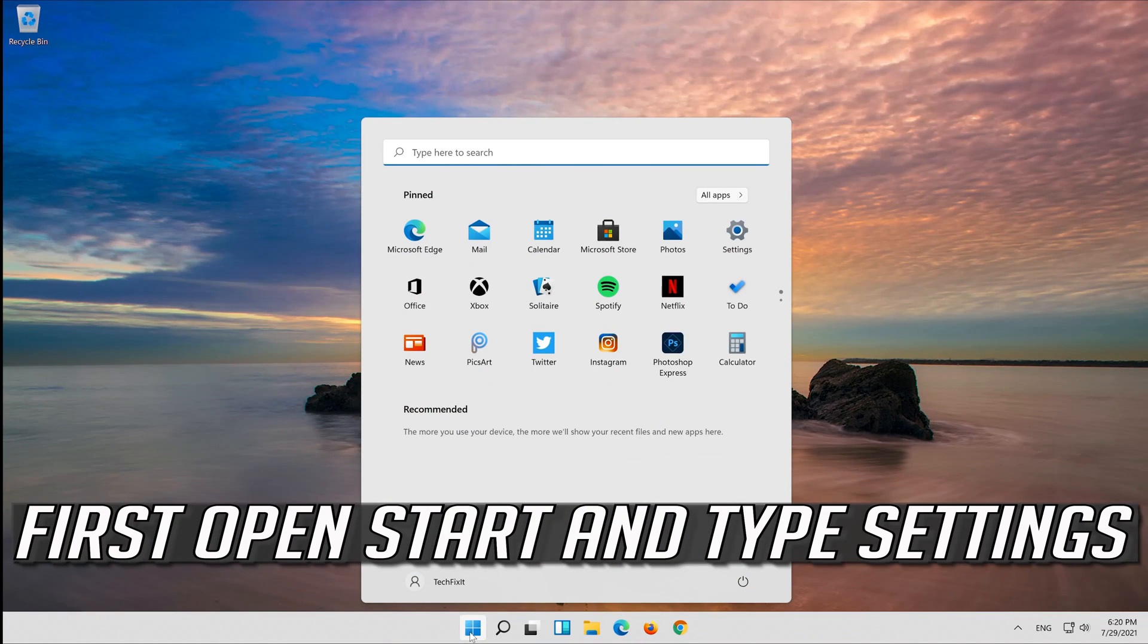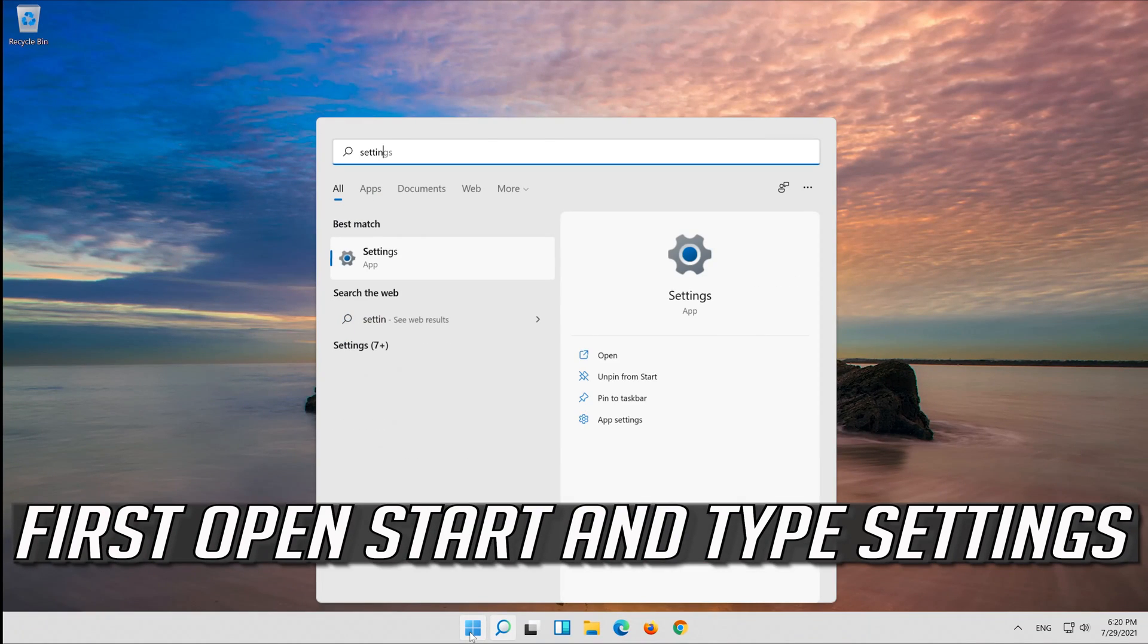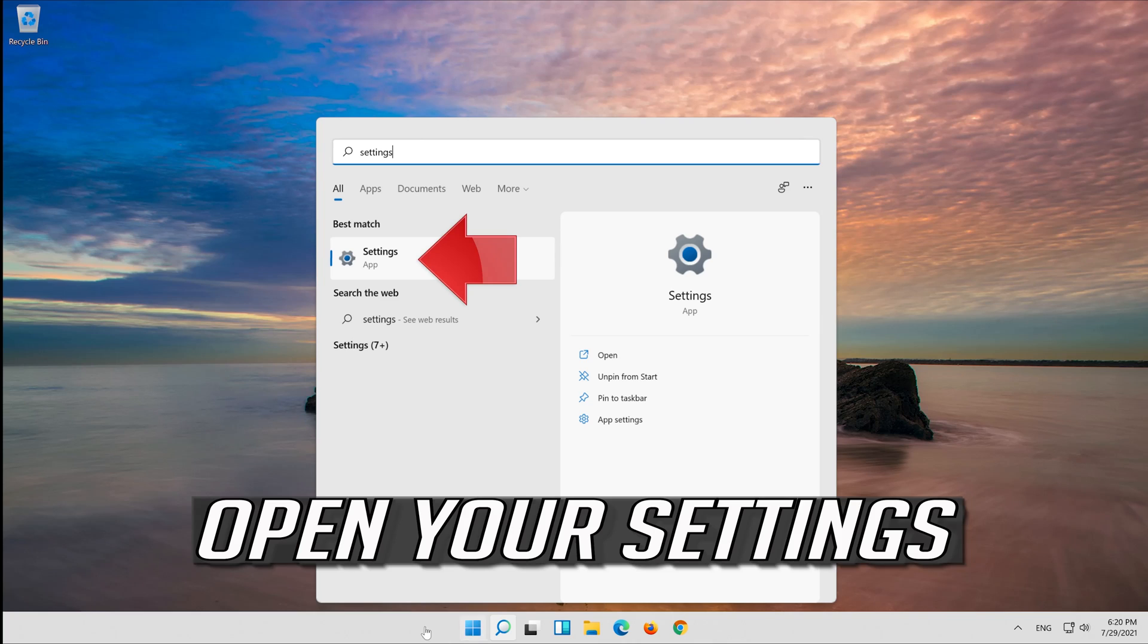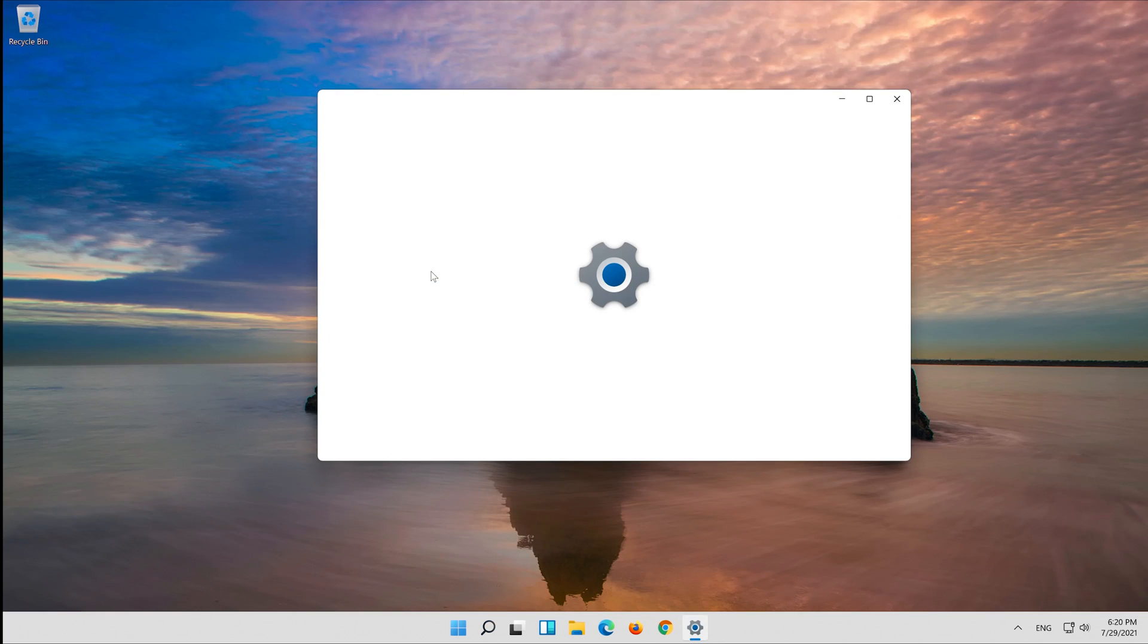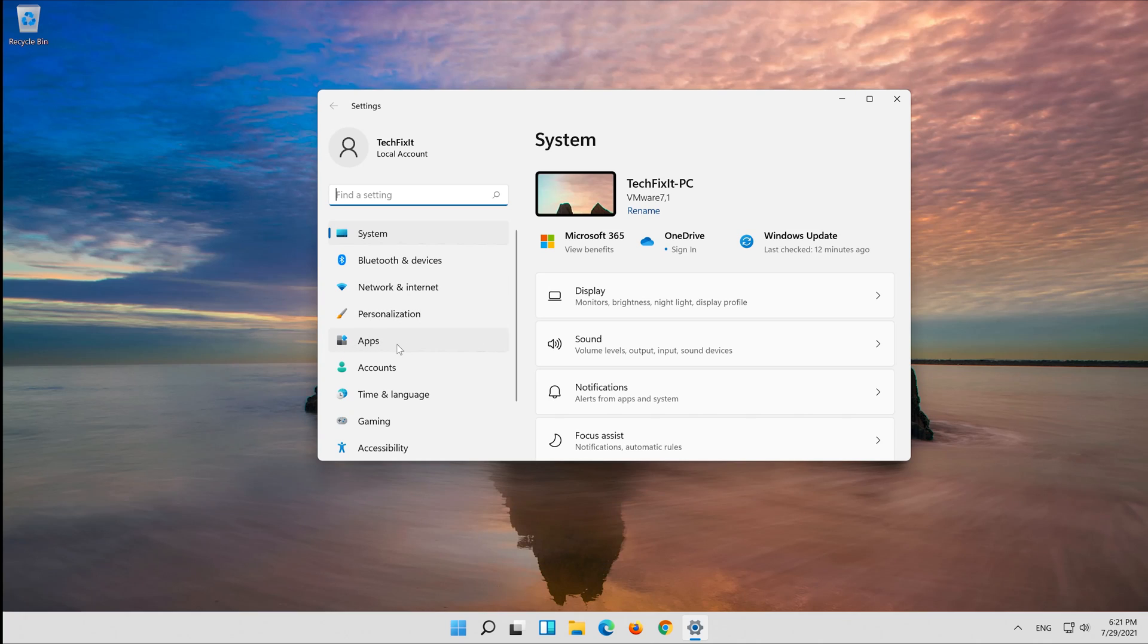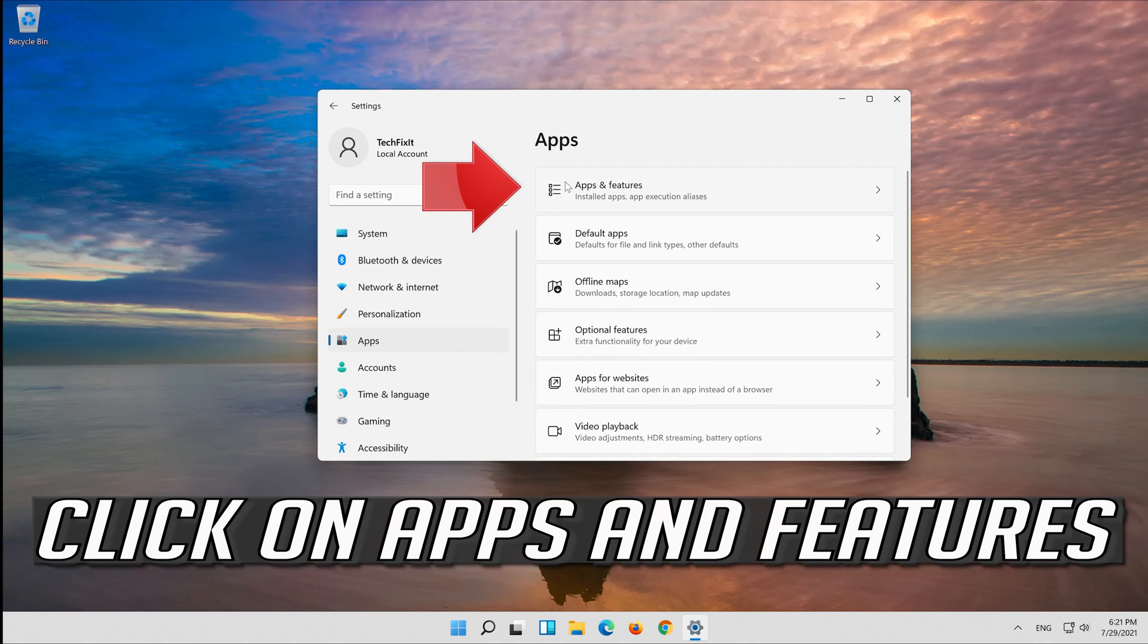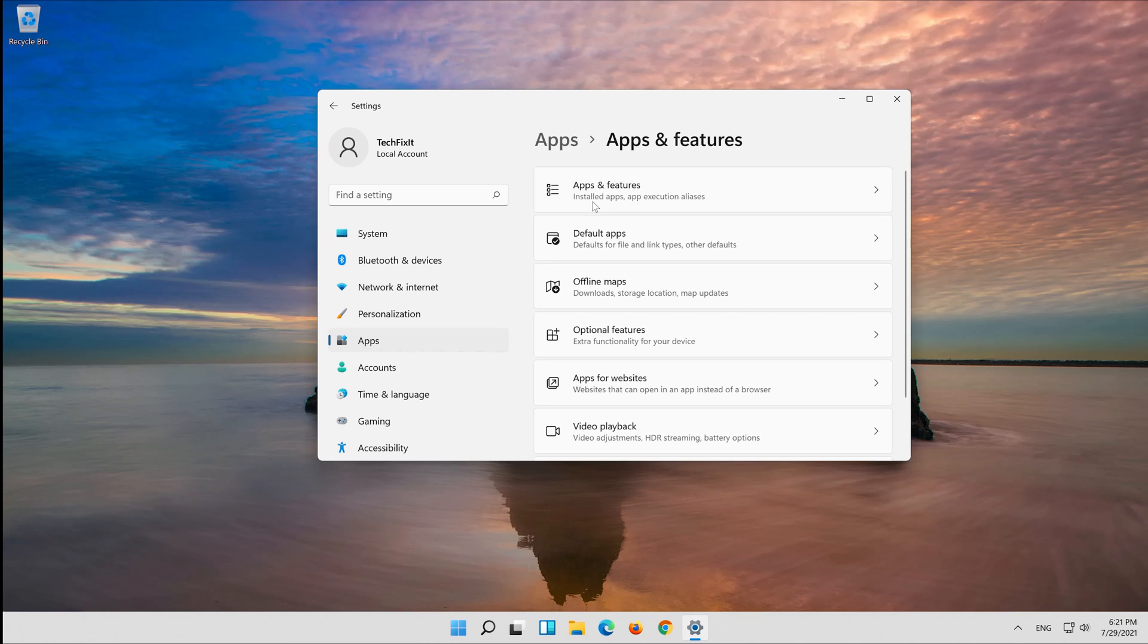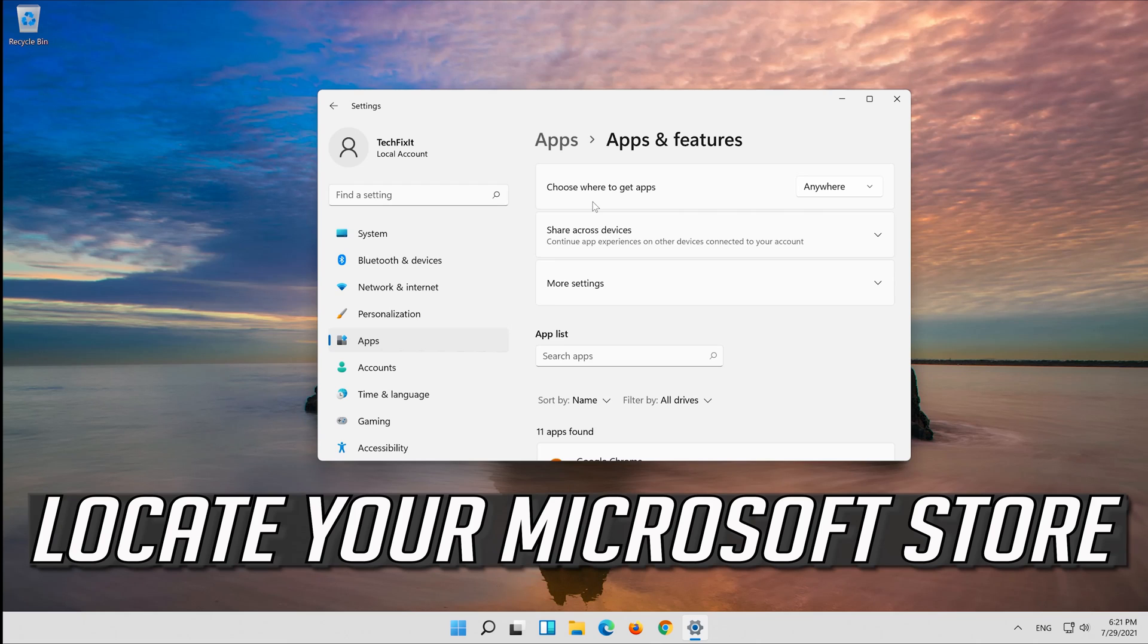First open Start and type Settings. Open your Settings. Click on Apps, then click on Apps and Features.